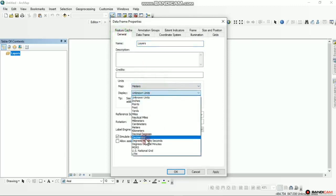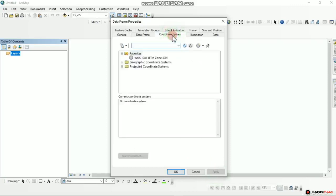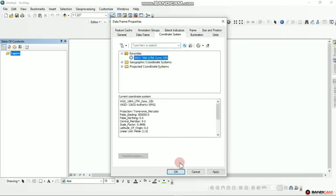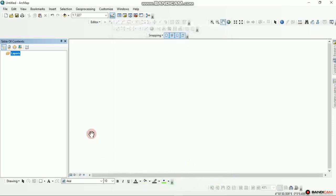For display I also like map units in meters, and then the display in degrees, minutes and seconds. For the coordinate system I can use WGS UTM Zone 32 because Nigeria falls under that zone. Nigeria actually has three zones: 31, 32, and 33, just as I explained in some of my previous videos.